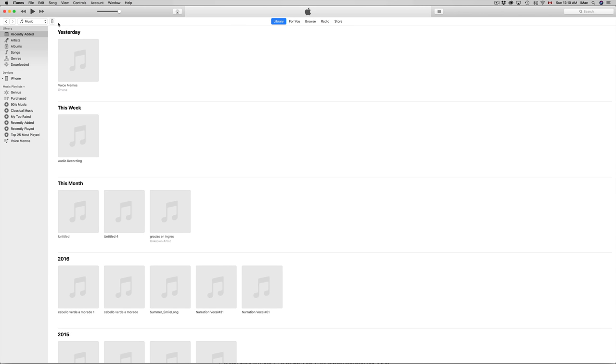Once you click on that icon, you'll see your iPhone. You can also see on the left sidebar it says Devices, with iPhone listed. That's my iPhone connected. You can click there or click the icon - it's the same thing.